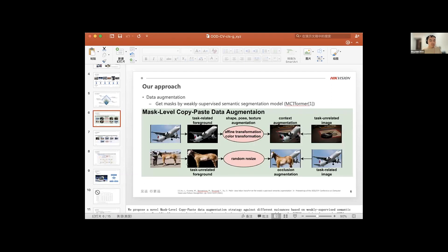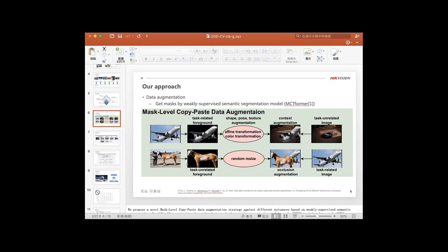We trained our segmentation model by MCTformer. We use the image from ImageNet that the class is in Pascal but not in Robin. After you get the mask, we just randomly paste the same to the image.